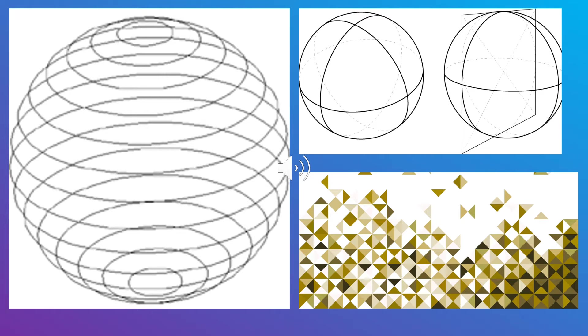Mathematically, a sphere is defined as a set of points that is at equal distances from a common point in three-dimensional space. This constant distance is called the radius of the sphere.